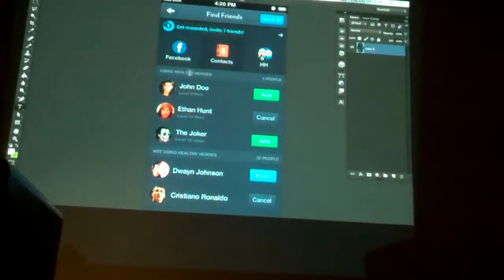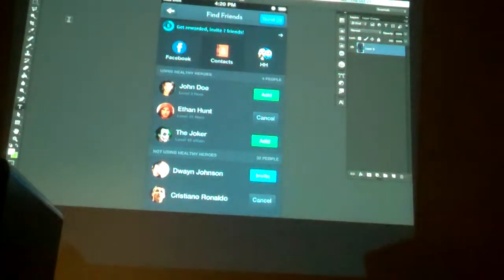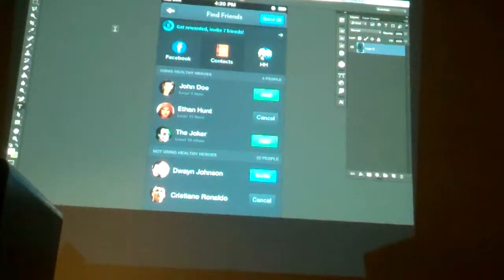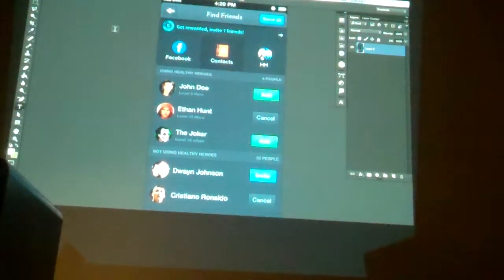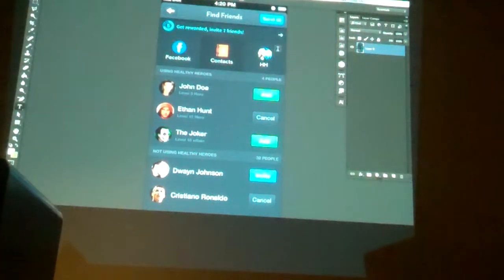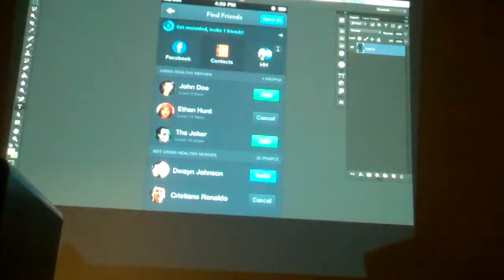So let's dive into it. Open up Photoshop. In that week five zip file, under the design folder, there is a file that I believe is called Find Friends, that we'll use as kind of a basis for what we'll work on today.